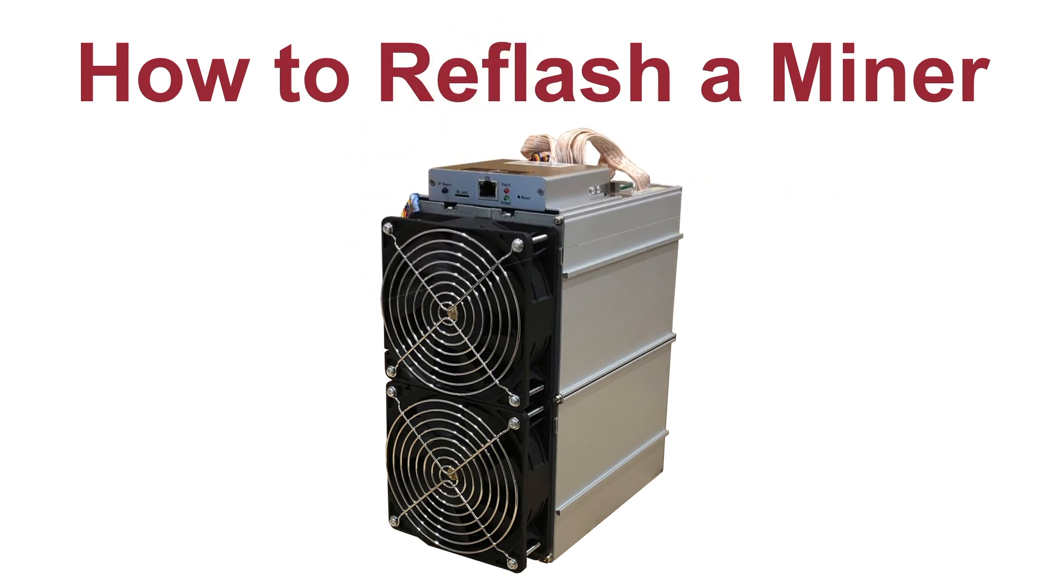We'll start by showing you where and how to actually obtain the different firmware files Bitmain offers, then walk you through the processes—yep there's more than one—of installing said firmware on a miner.